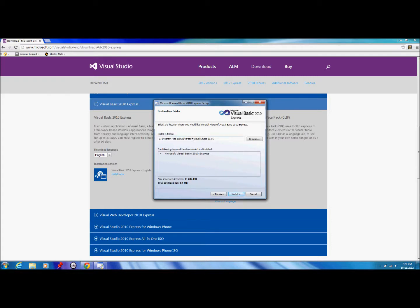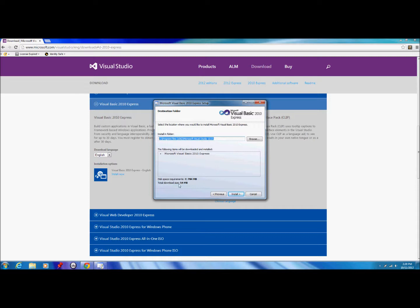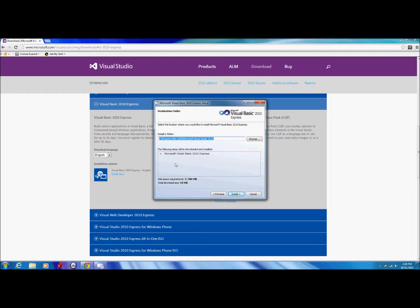You can change the settings such as the install folder and whatnot here. I'm just going to keep it all as the default. The total download size is 54 megabytes. Make sure you have plenty of room. I recommend a gigabyte by the time you download it, install it, and actually start making programs and projects. So about a gigabyte of disk space is what you need. Press install.